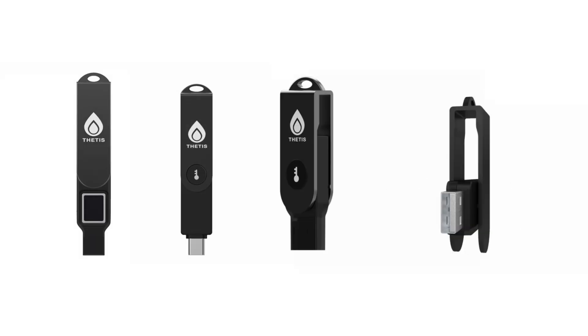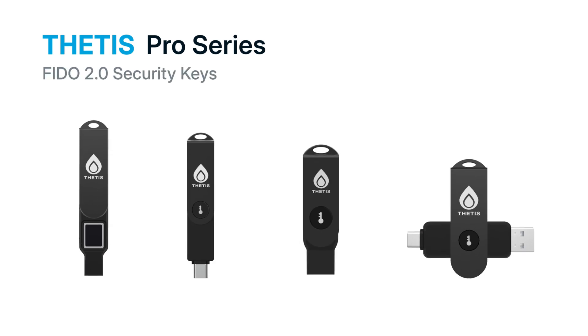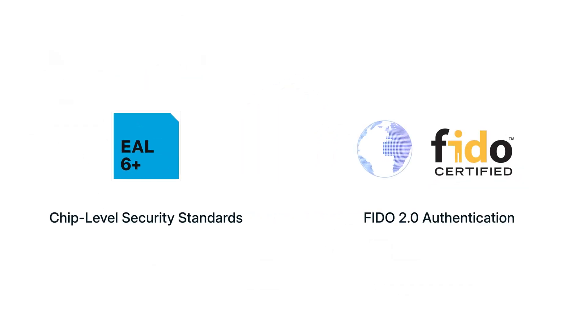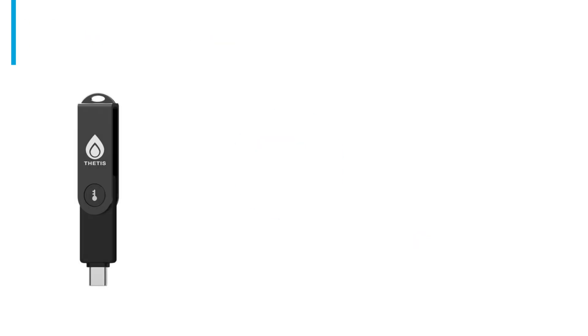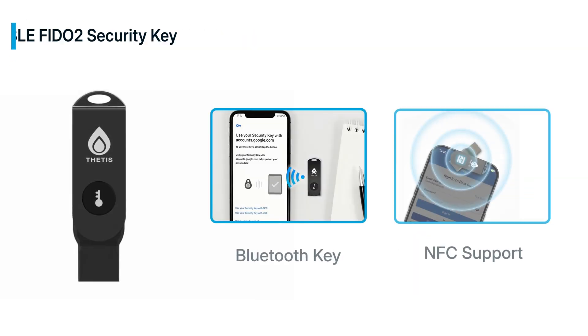The Thetis Pro Series, featuring a CCEL 6 Plus certified chip and FIDO certification, delivers top-tier security and seamless passwordless login for all your devices.